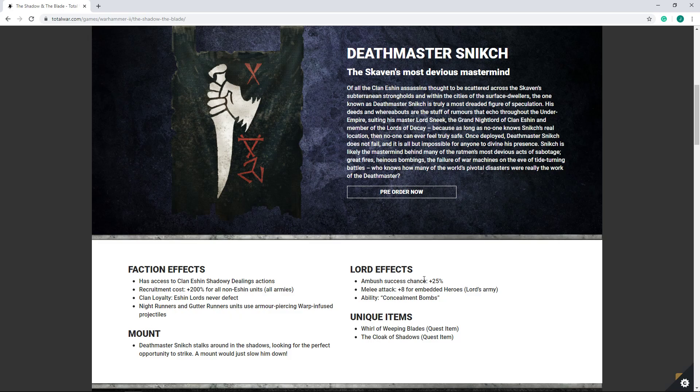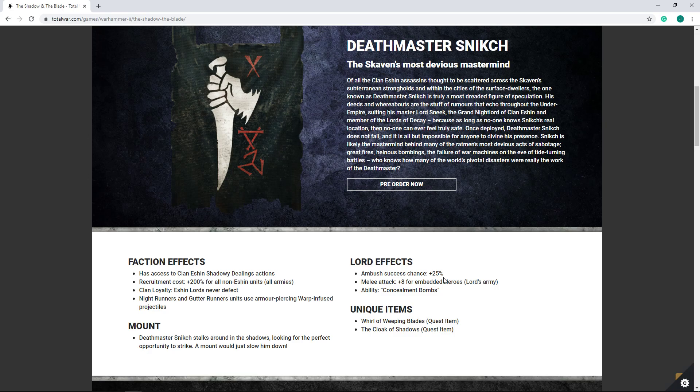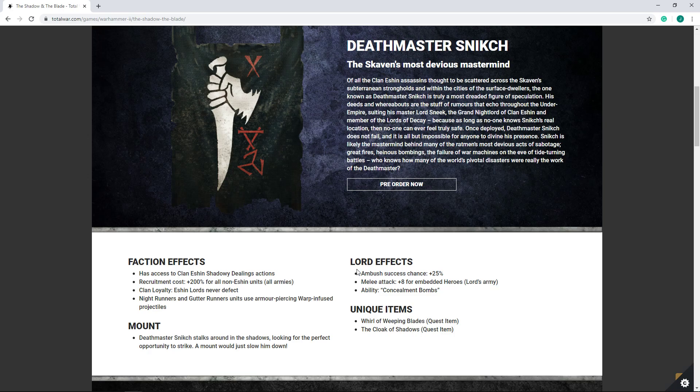Of course, he does get them though. Lord effects: better ambush success chance. Keep in mind, Skaven get offensive ambush, so it will synergize with that nicely, but it's nothing huge. Melee attack plus 8 from embedded heroes in the Lord's army. Honestly, kind of meh. And then he gets concealment bombs. Honestly, this trio of Lord effects is kind of weak. It's weak sauce, really, in my opinion. Compared to Isabella, for example, who gets much more significant buffs to both melee attack and defense for all of her heroes in her army. And then ambush success chance just kind of meh against AI. You get an offensive ambush fairly often. You can probably max it out to like 100% chance essentially. But is it really that significant? I don't think so. I don't think it's that important of a factor. It doesn't help you in sieges, really.